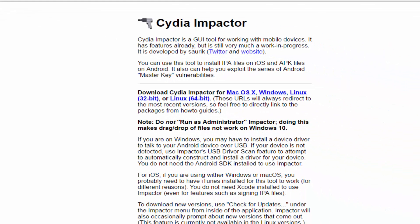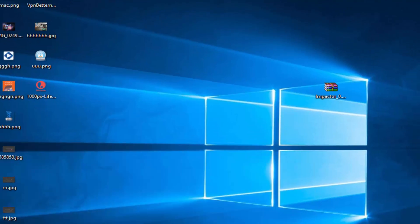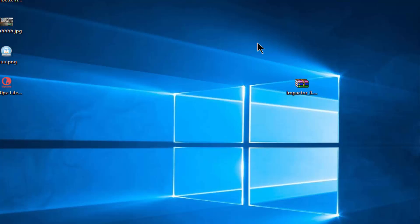After arriving at this link, as you can see right here, we got download Cydia Impactor for Mac OS X and more. Click on Windows and then download the setup.